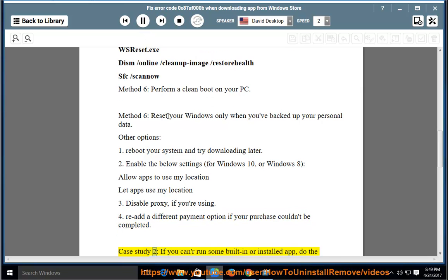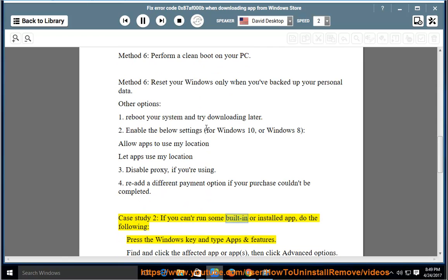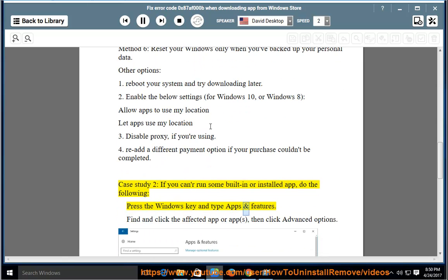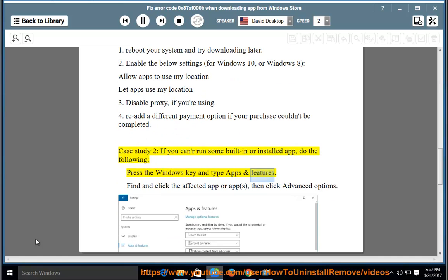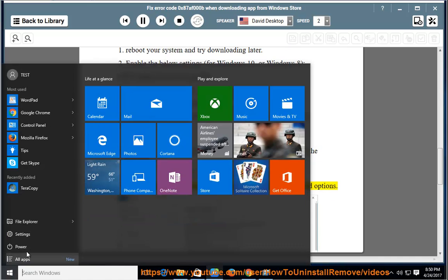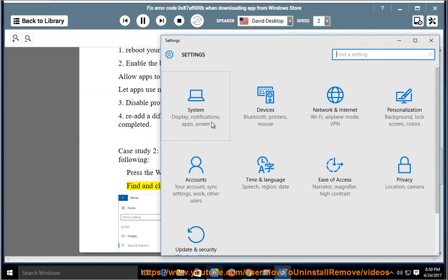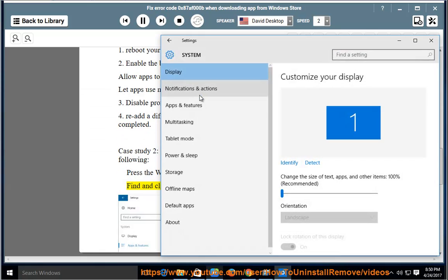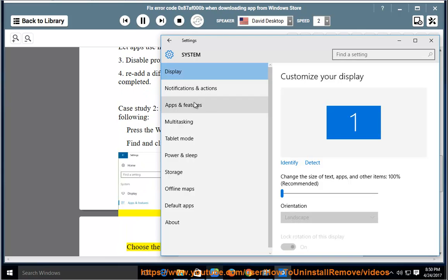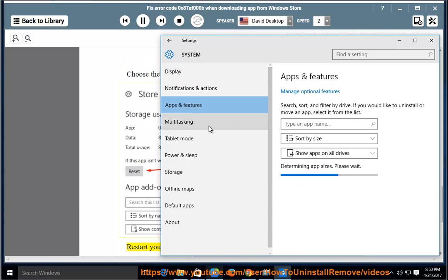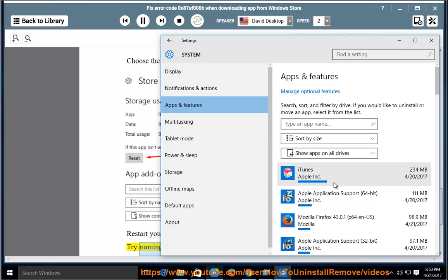Case Study 2: If you cannot run some built-in or installed app, do the following. Press the Windows key and type Apps and Features. Find and click the affected app, then click Advanced Options. Choose the Reset button. Restart your Windows when the reset is completed, then try running the app later.